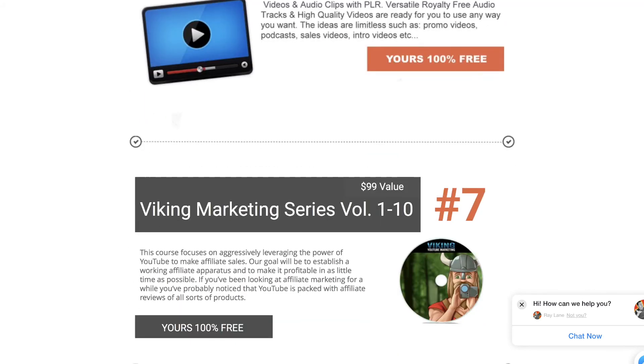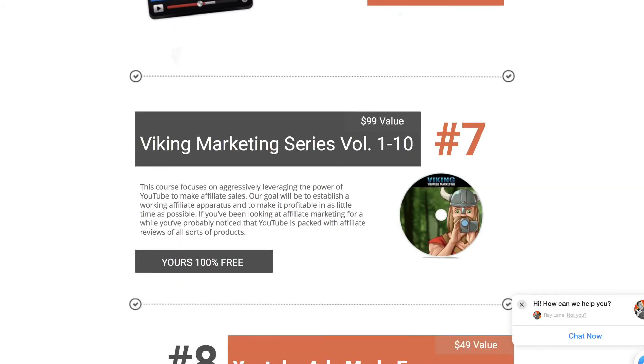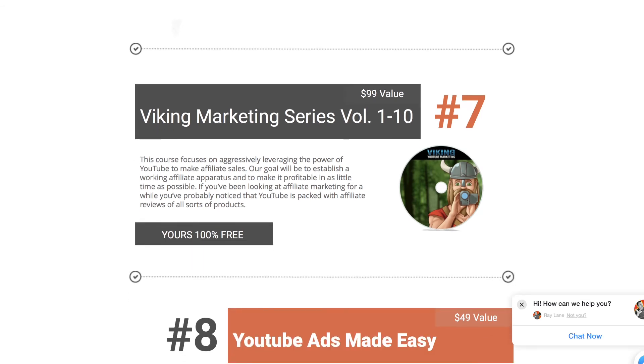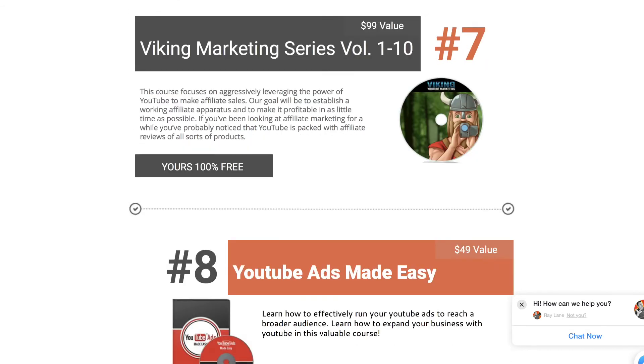And we get to number seven, which is the Viking Marketing Series. This is a series of trainings on all sorts of different things from Twitter to Facebook to Instagram to video marketing to YouTube. You name it, you're going to learn all about the different ways that you can market on social media with this series of videos. This will be delivered by me. It'll be on the bonus link on the receipt page after you purchase.